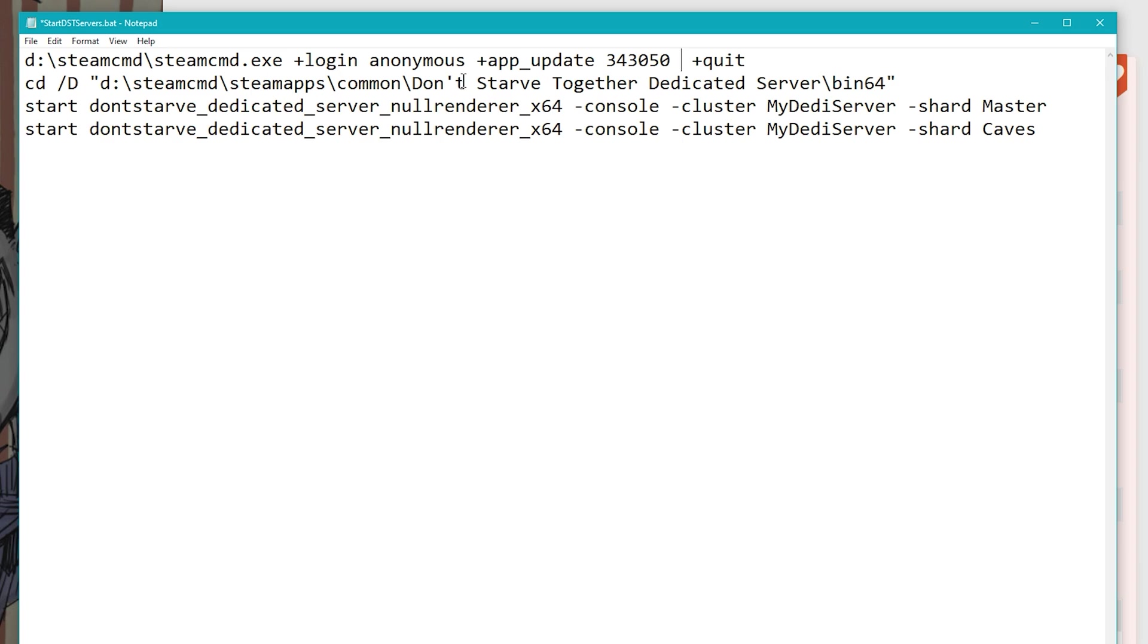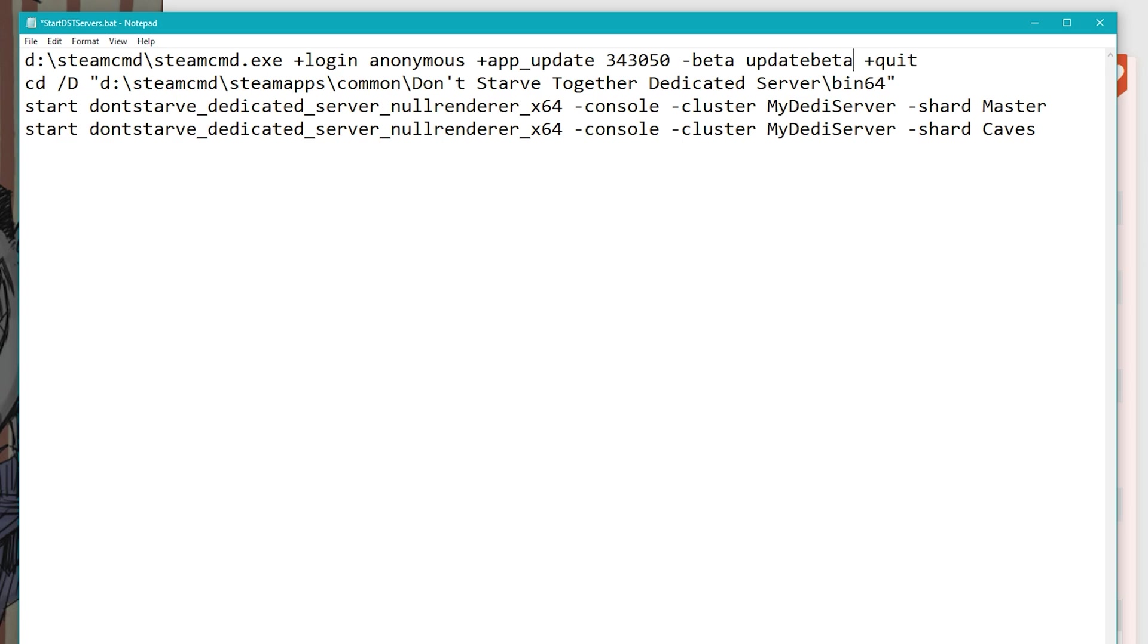But in order to add the beta, here's what we're going to do. After the number of the game that we're updating, we're going to add this parameter beta, and then followed by the name of the beta. So if you remember when we changed the beta in steam, it was called update beta. This will vary from beta to beta, but for the time being, that's the name of the beta. And that's actually all you need to do.